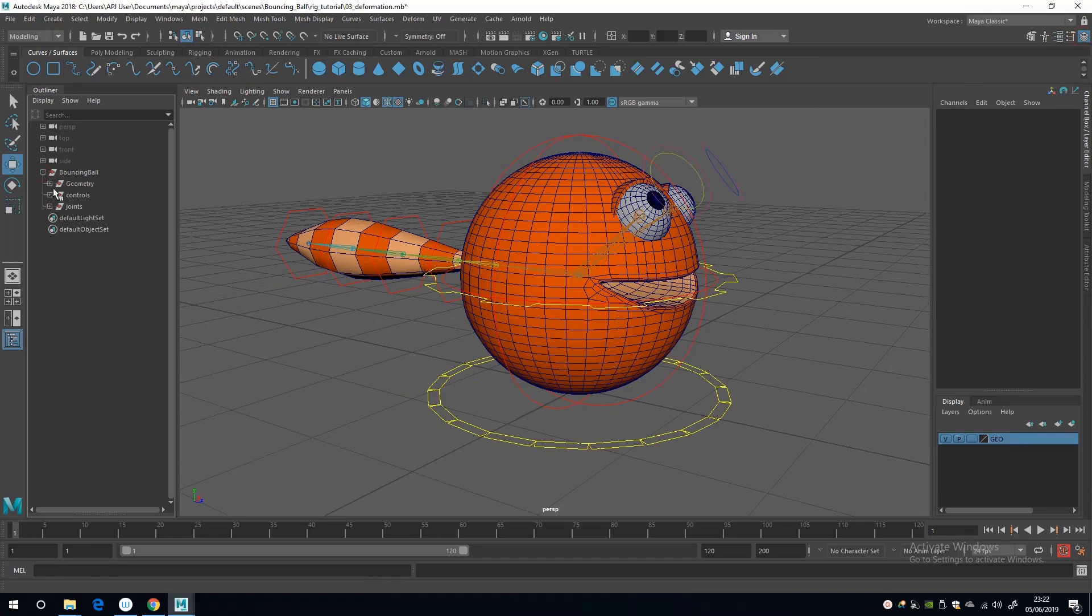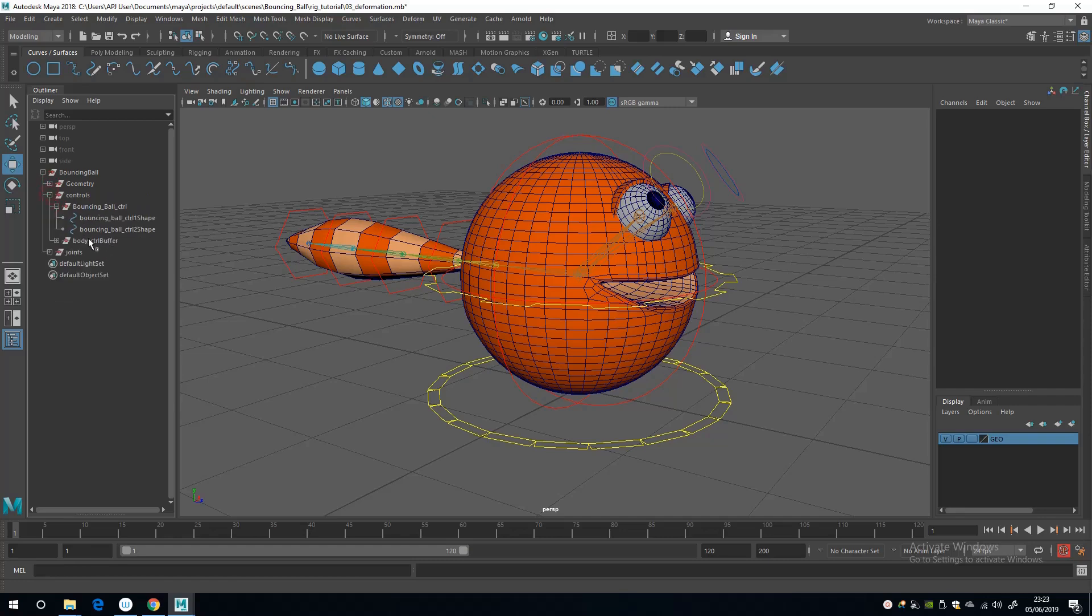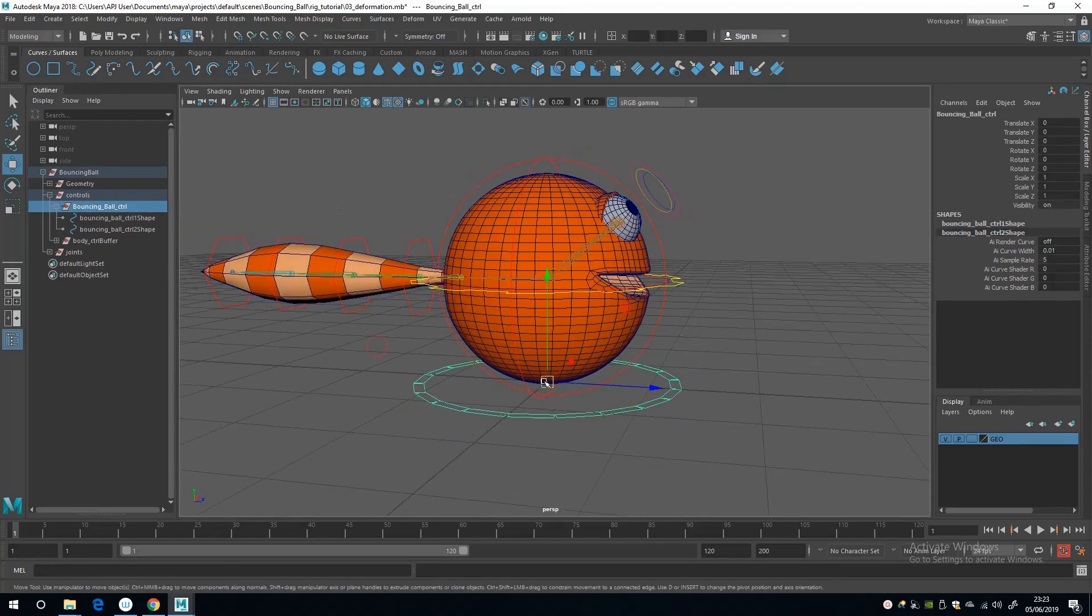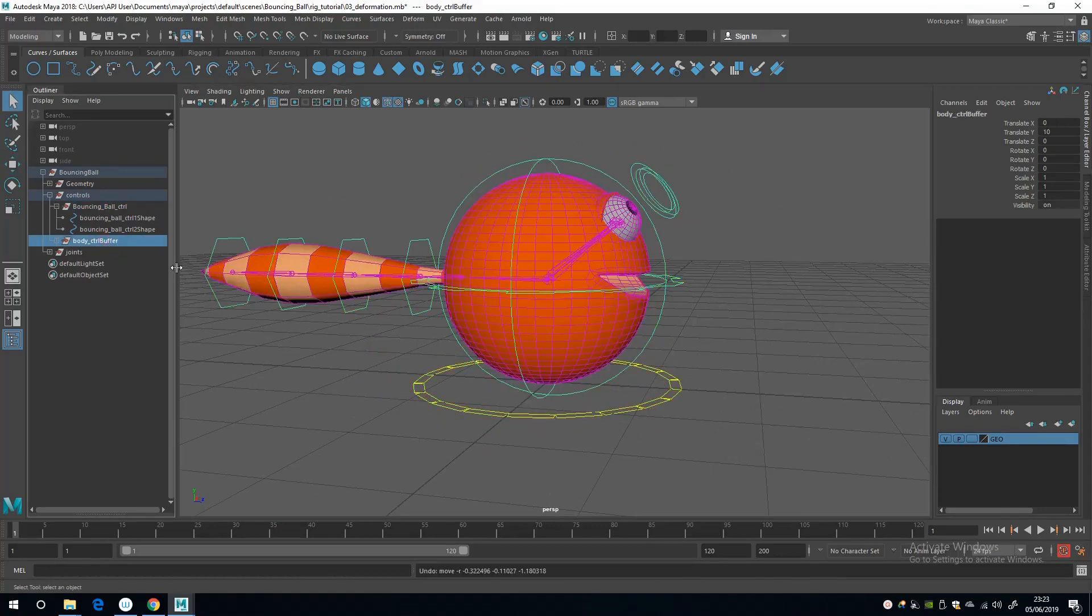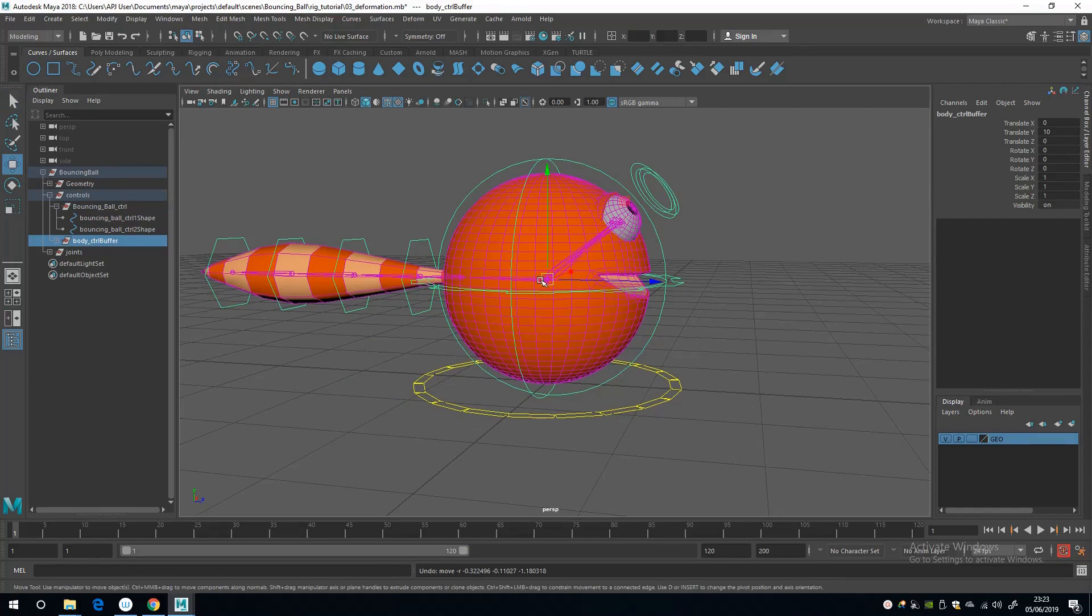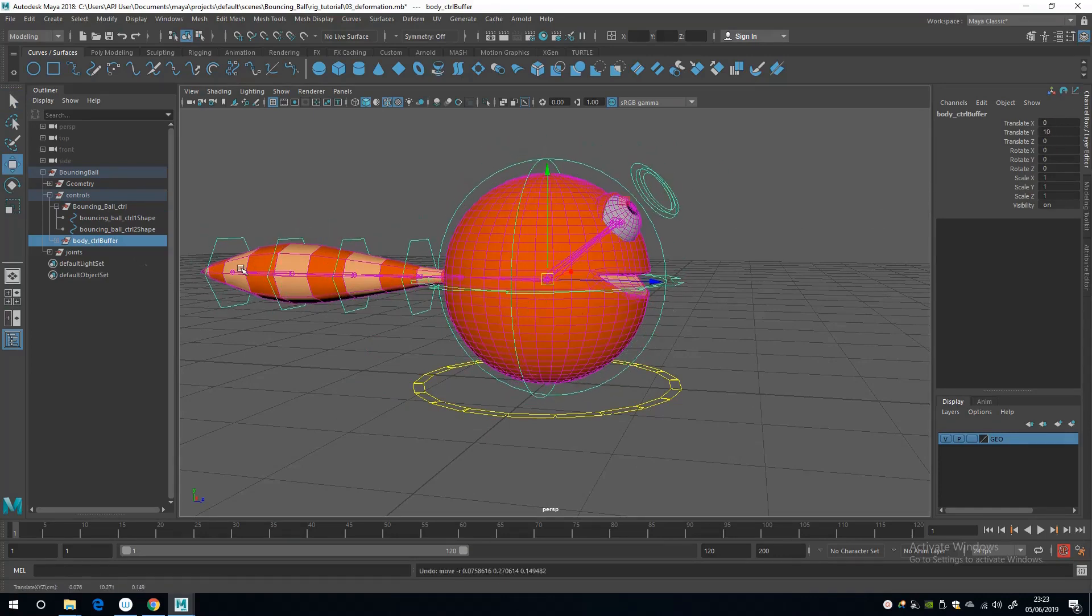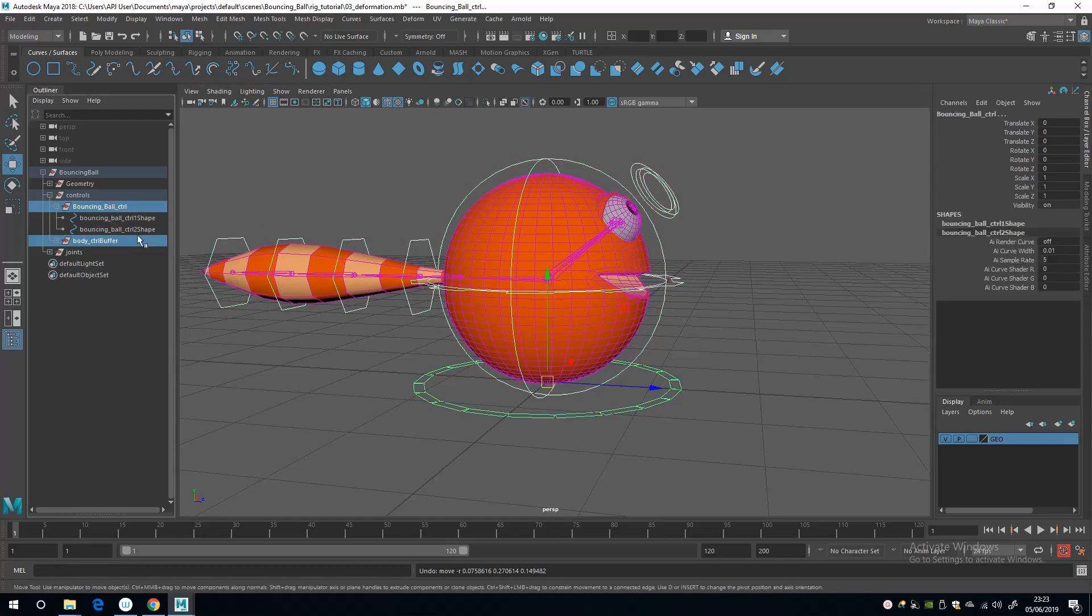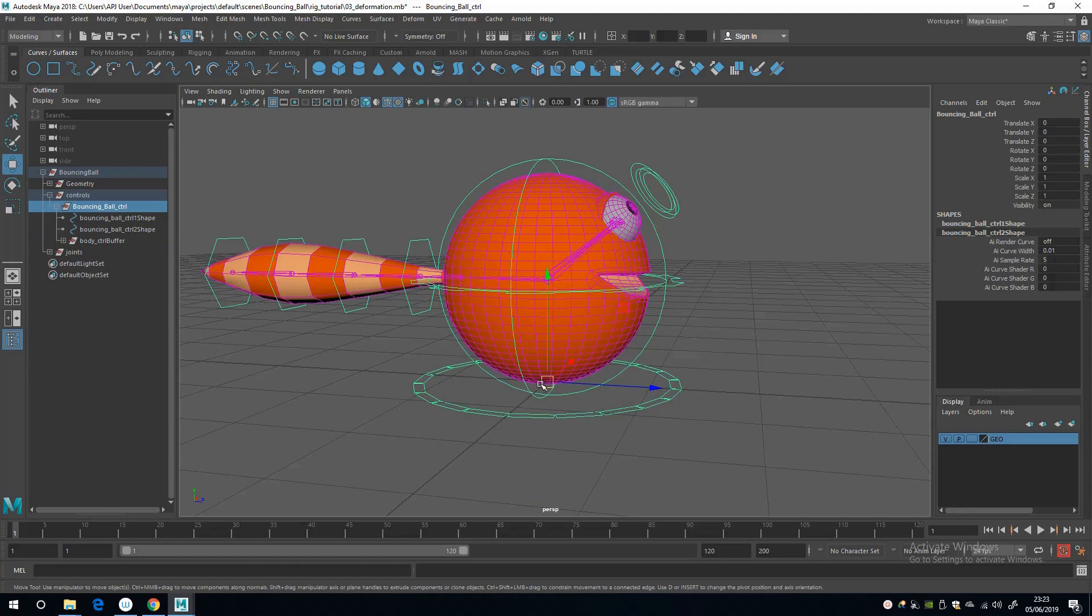One is the hierarchy of the controls. Here's the top node and here's the buffer of the body control, and if I make this a child of the bouncing ball control, this now completes our hierarchy.